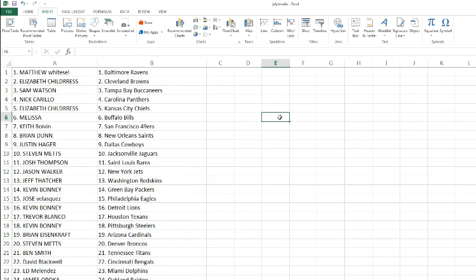All right, Matthew Whistle, we got the Ravens. Elizabeth Childress with the Browns. Sandy Watson pick up the Buccaneers. Nick with the Panthers. Elizabeth with the Chiefs. Melissa with the Bills. Keith and Wesley pick up the 49ers. Nice grab guys. Looking for a little Colin Kaepernick, a little Carlos Hyde. Good luck to you. Brian down with the Saints.